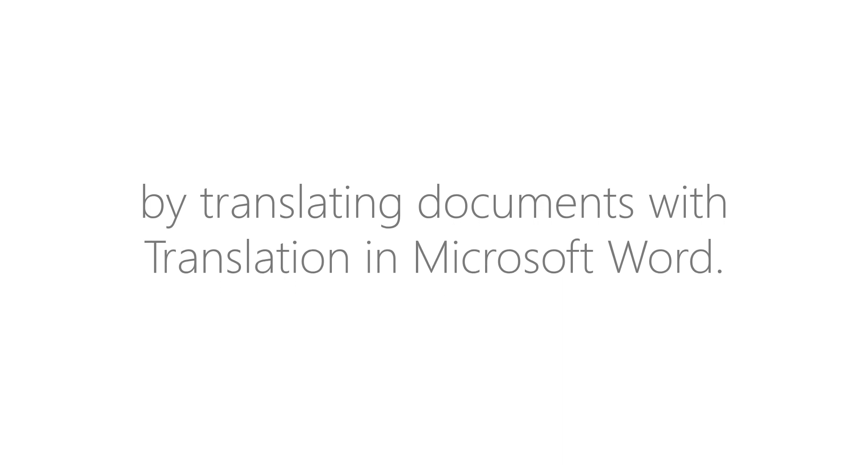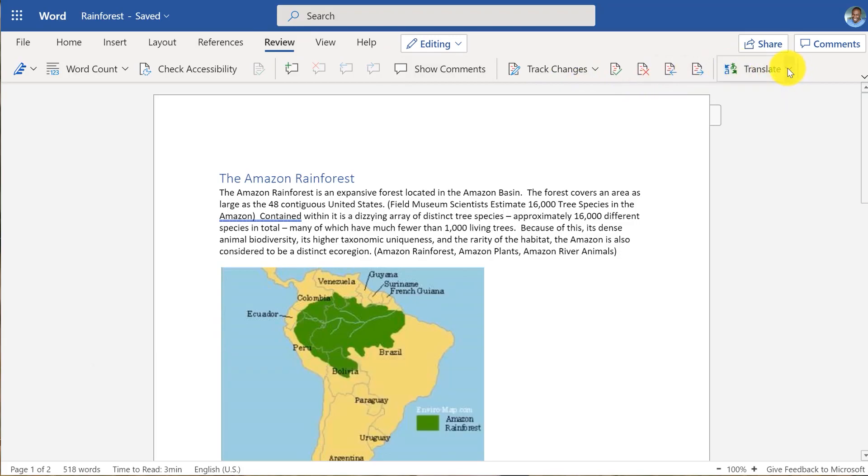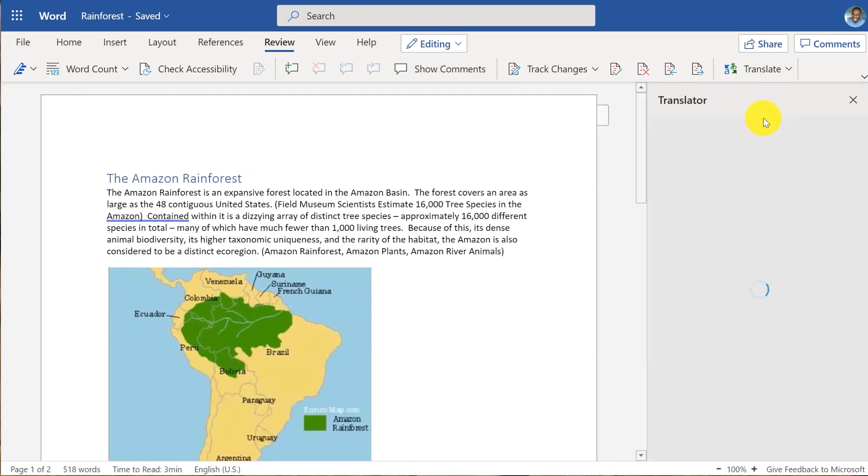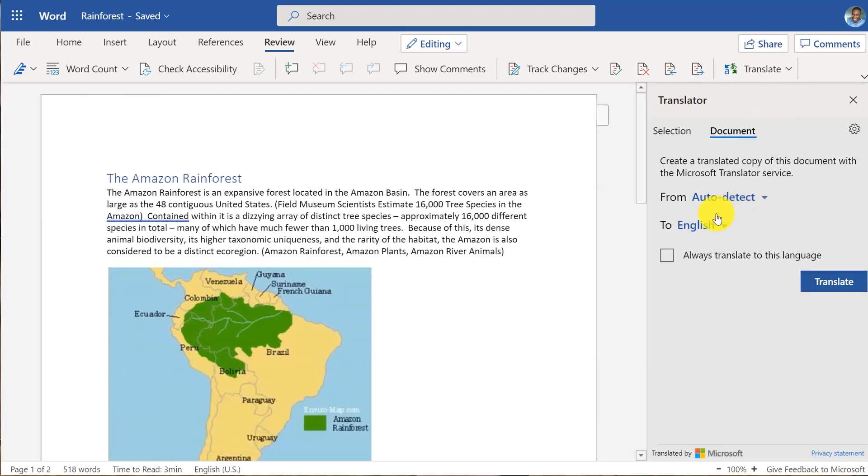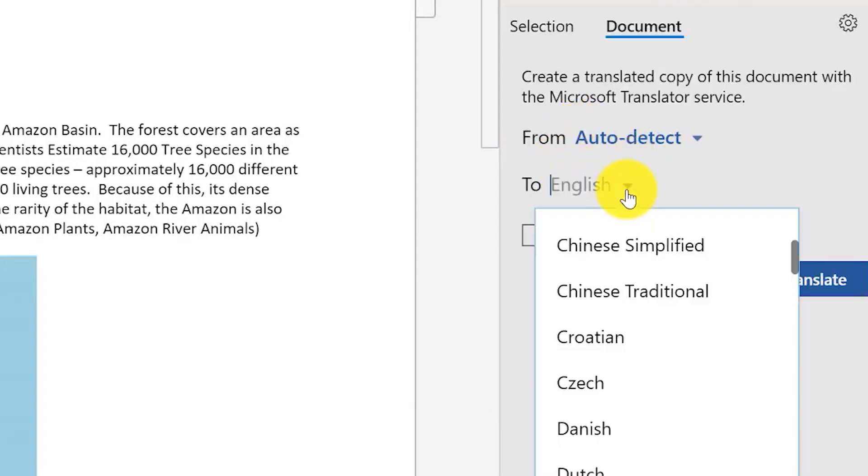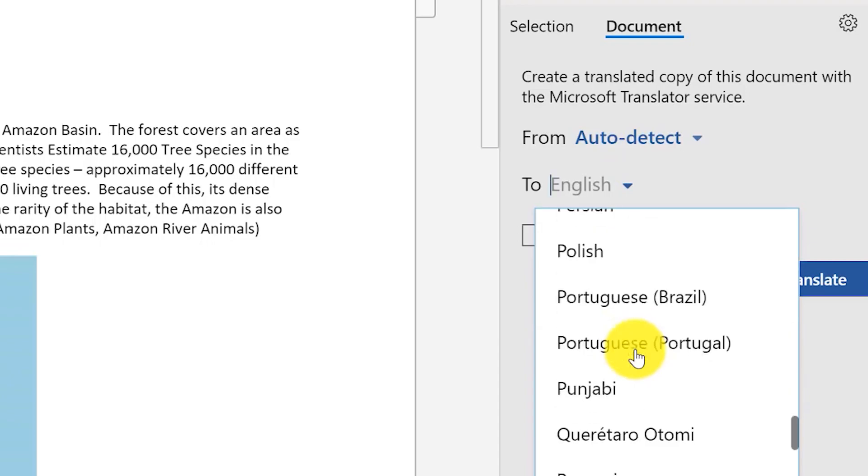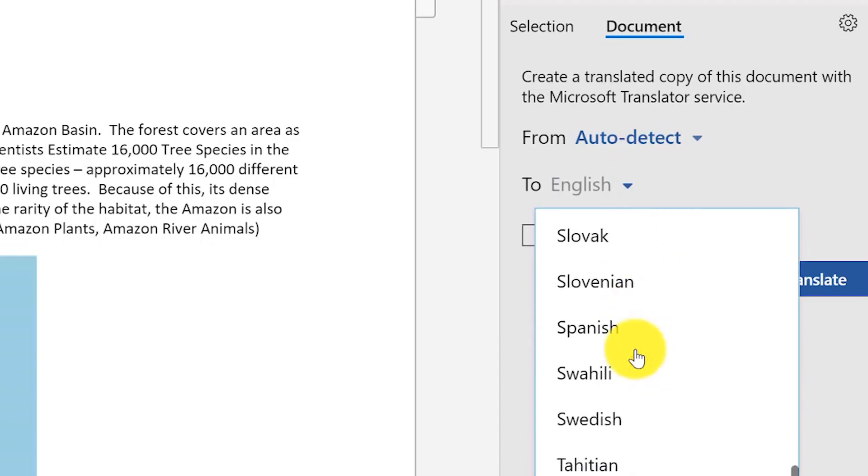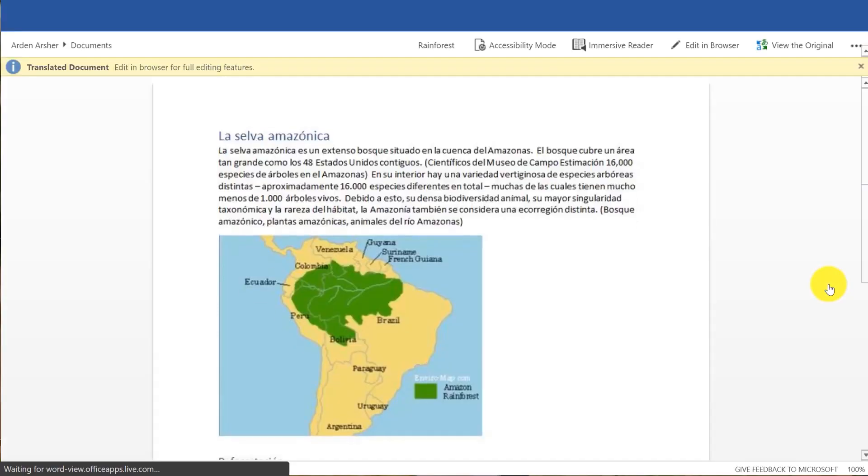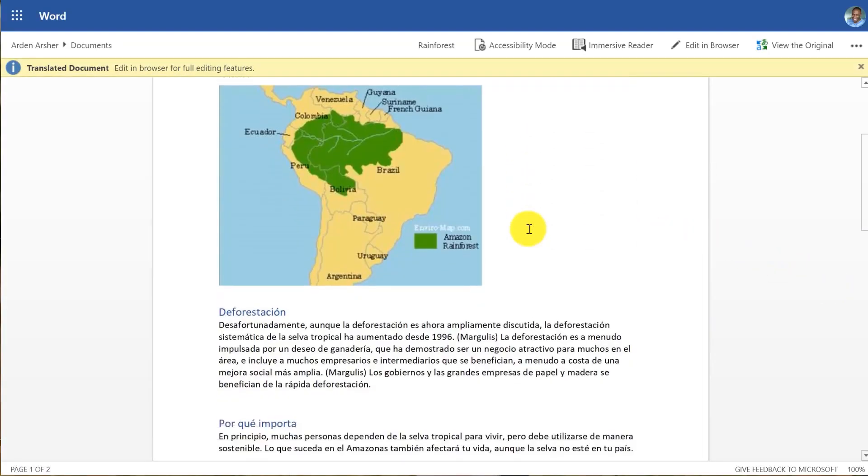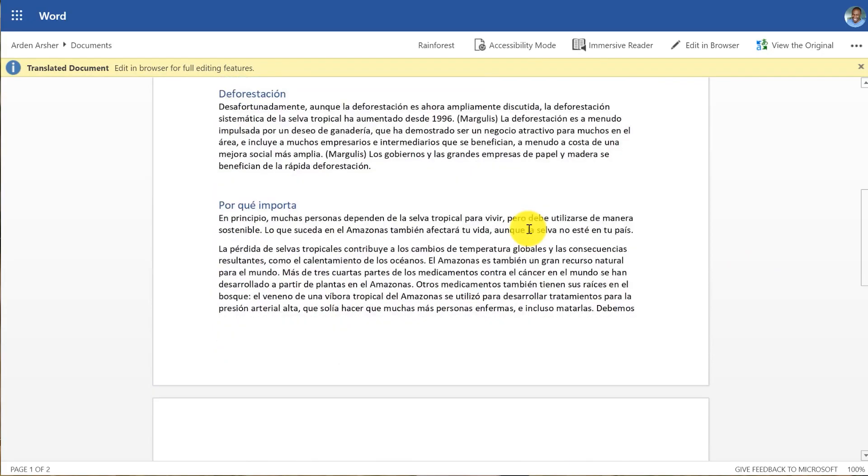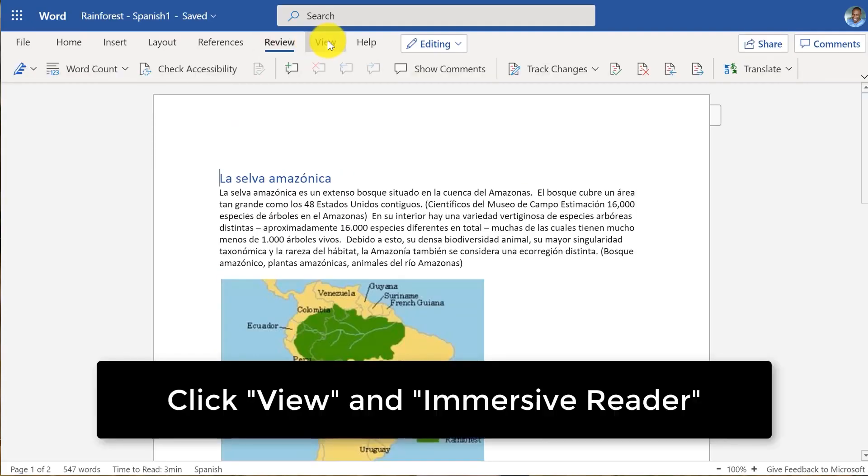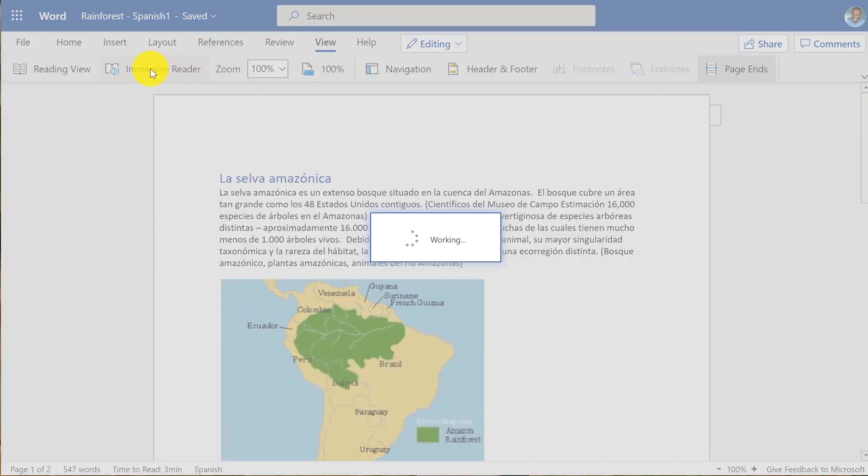I've clicked on the review tab, and over on the right, there's a translate button. Now I'm going to drop it down. I can choose a selection or a document. We're going to choose document. Now what is the language I want to translate to? So I'm going to scroll down and I will choose Spanish, and I'm going to click translate. And now it's got a whole new document with all the same formatting intact for Spanish. I can even go and run the Immersive Reader if I wanted to on that Spanish document.